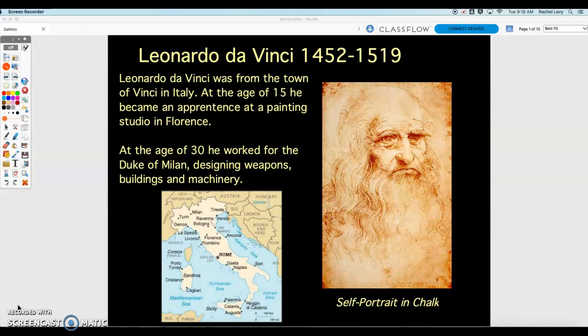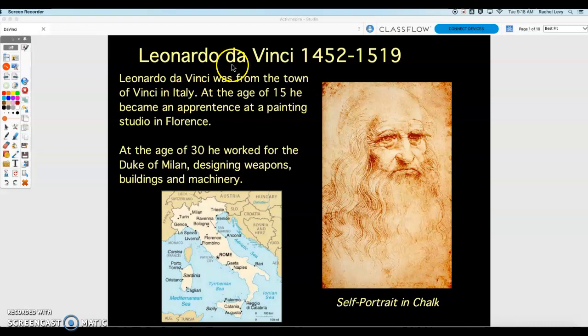Hi friends, today we are starting a new project based on the art and inventions of Leonardo da Vinci. I think a lot of you have heard about this artist before. He is probably one of the most famous, if not the most famous, artists who ever lived. He was born in 1452, so more than 500 years ago, and he was from the town of Vinci in Italy.